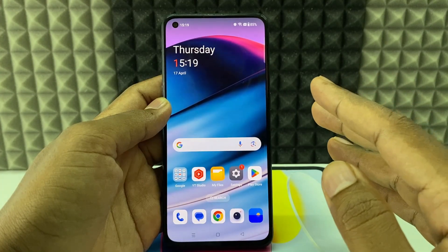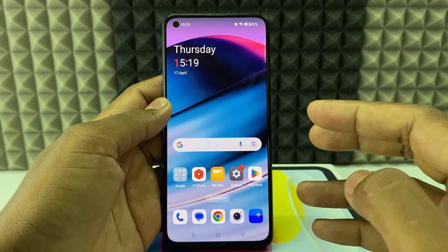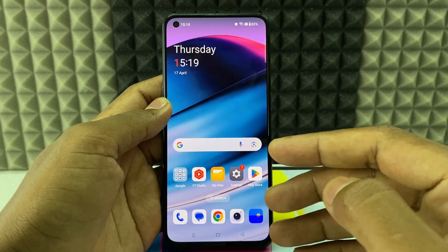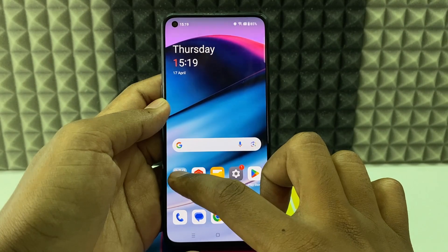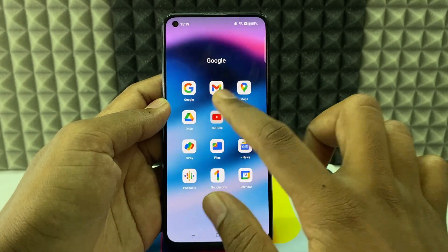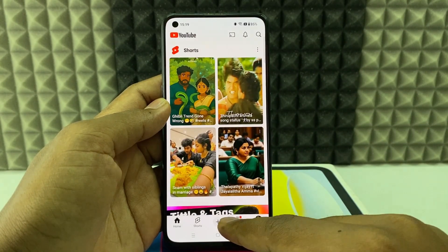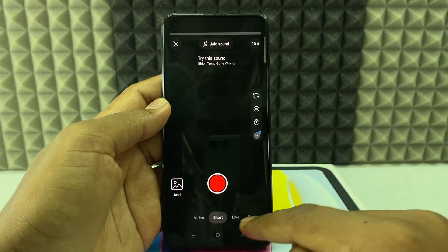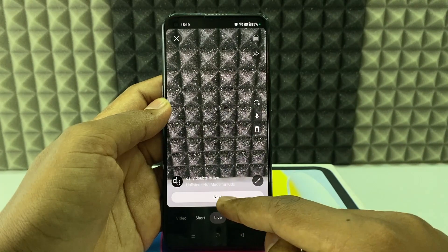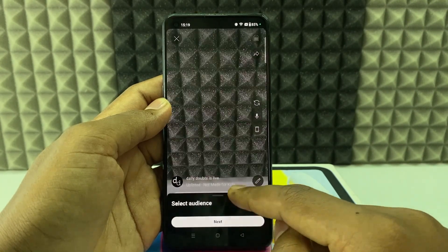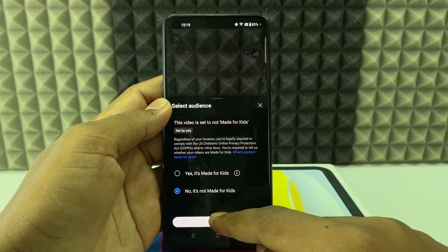If you want to pin a comment on YouTube Live, first I am going to stream a live YouTube video. I just open YouTube and click the plus, then Live, click Next, and Go Live.